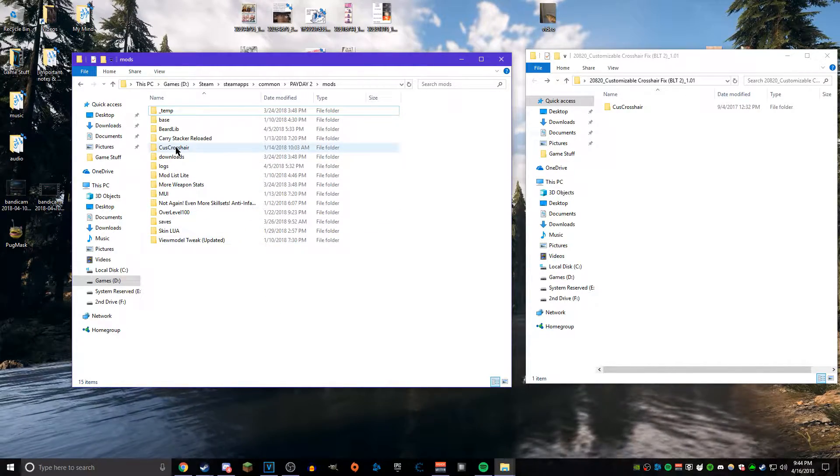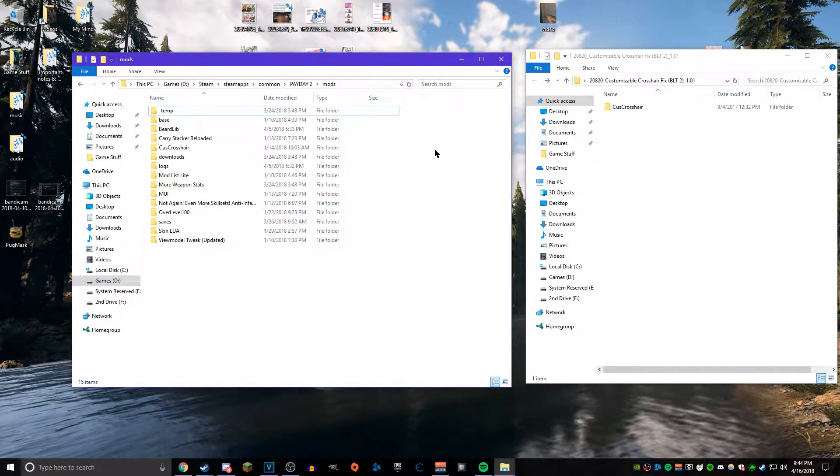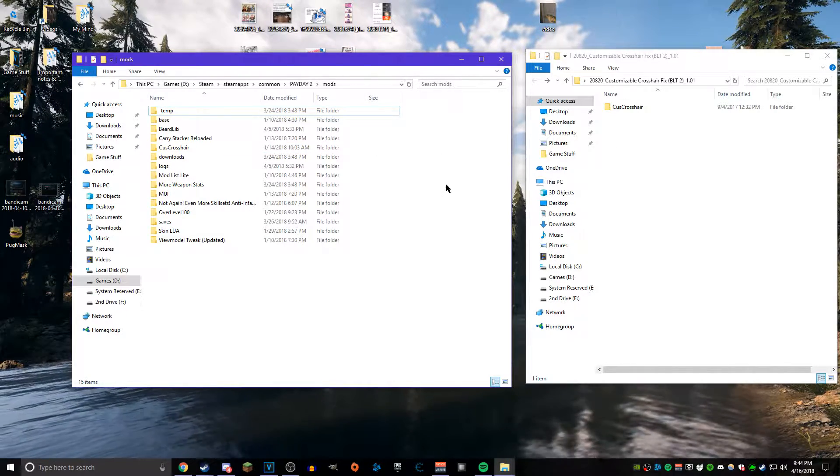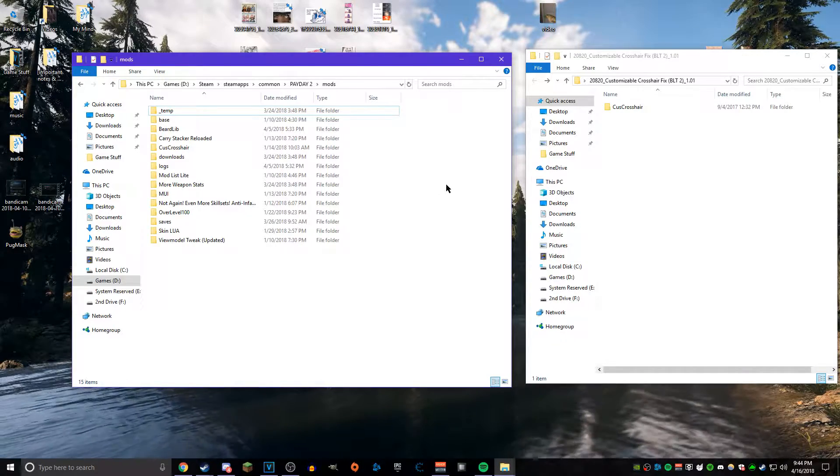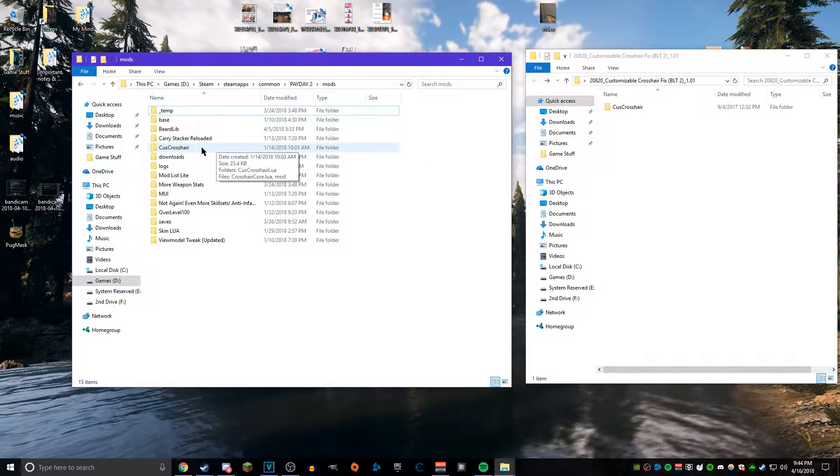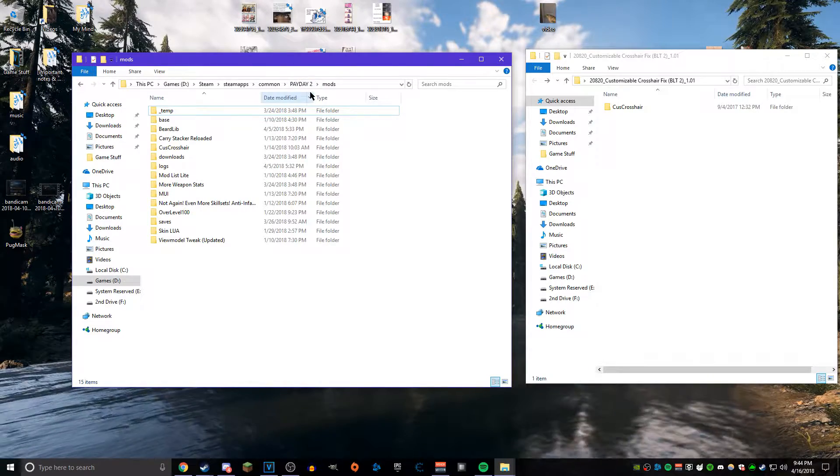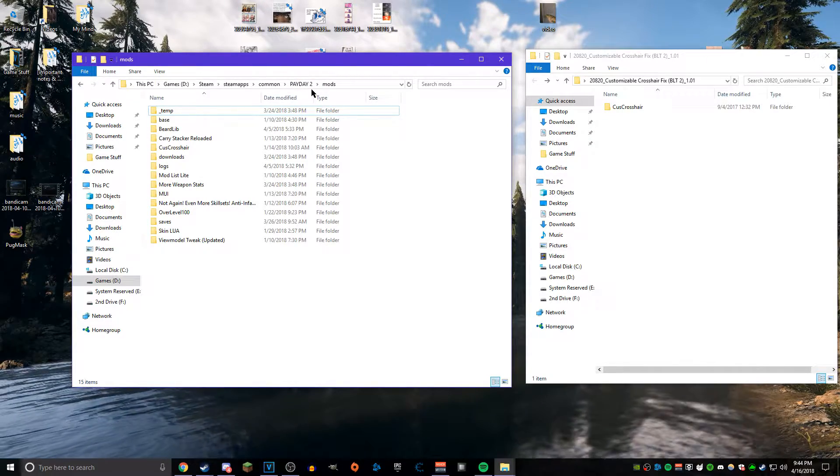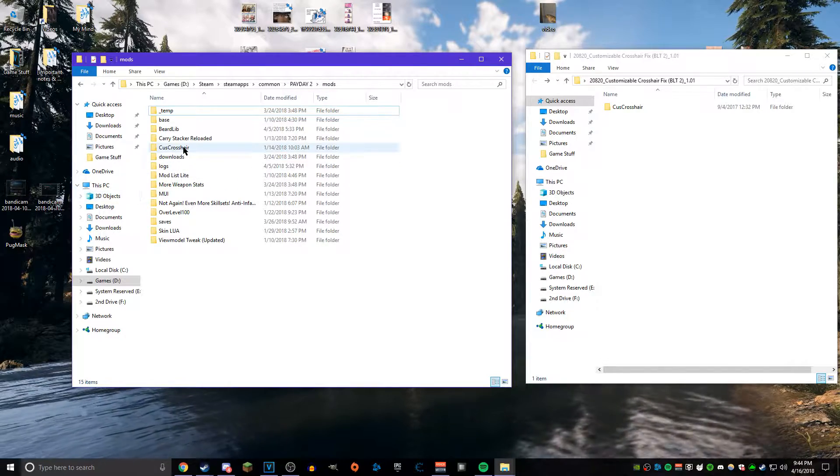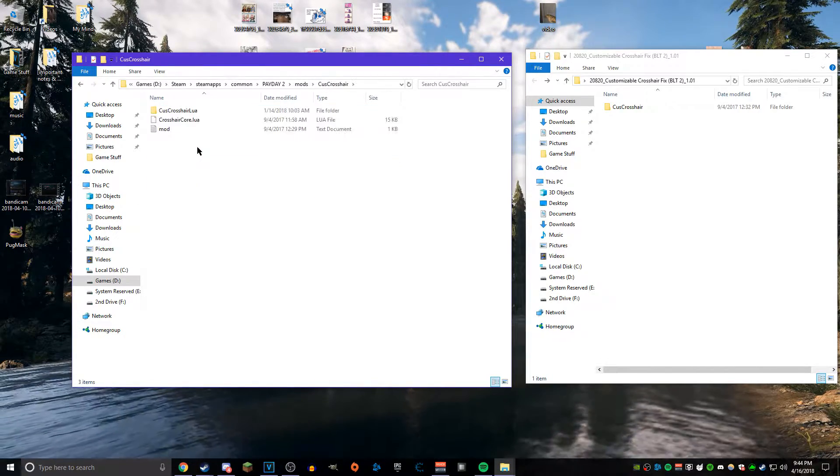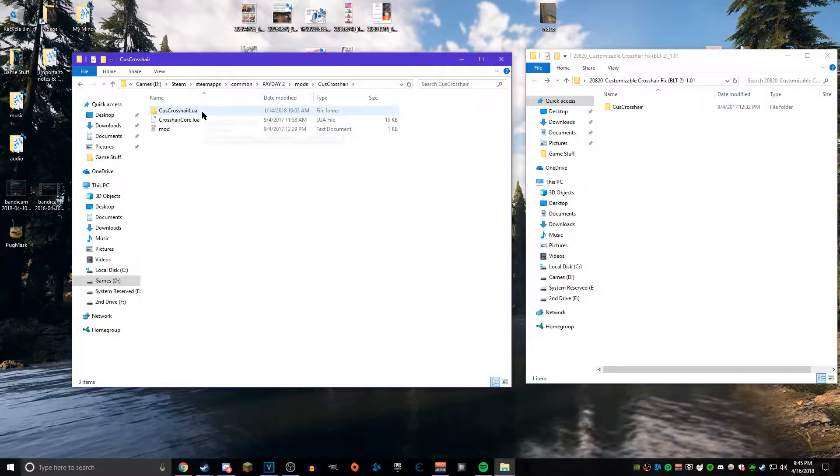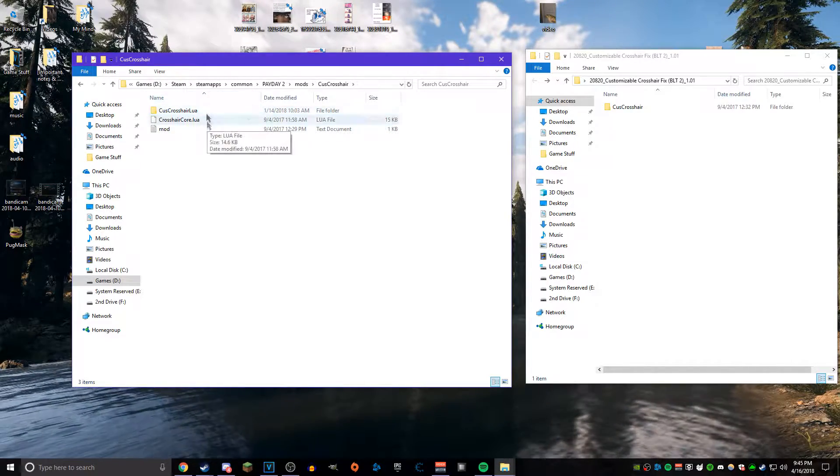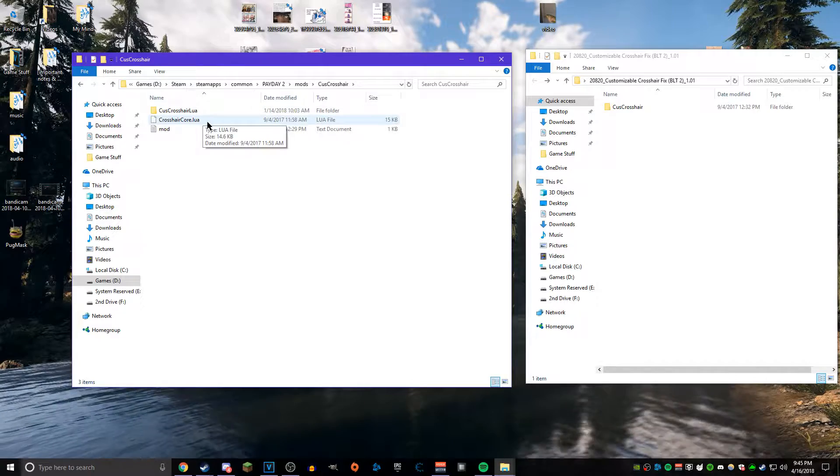In order to get this installed properly, you need to go inside of the Customizable Crosshair folder that you threw into the Mods folder. Inside of there should be two files: you have the crosshair core dot lua and you also have a mod text file.